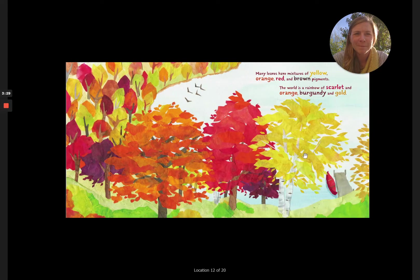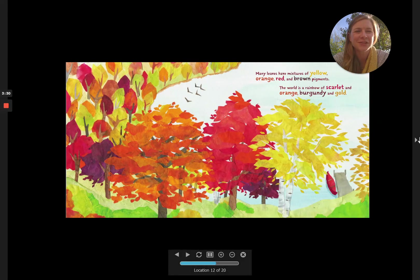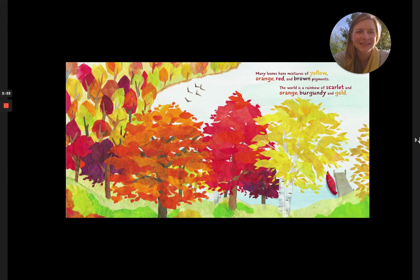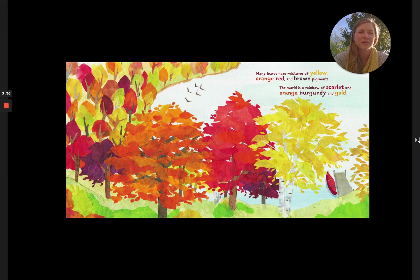Many leaves have mixtures of yellow, orange, red, and brown pigments. The world is a rainbow of scarlet and orange, burgundy, and gold.